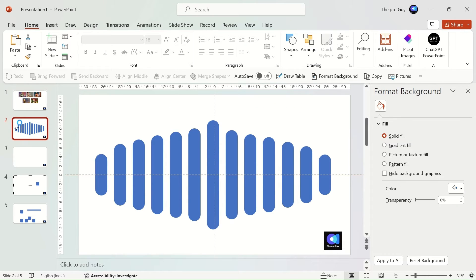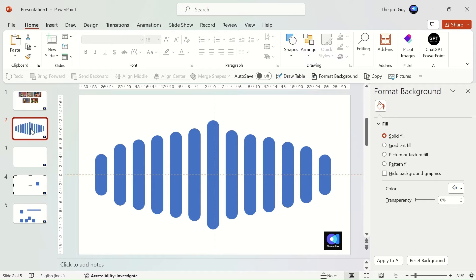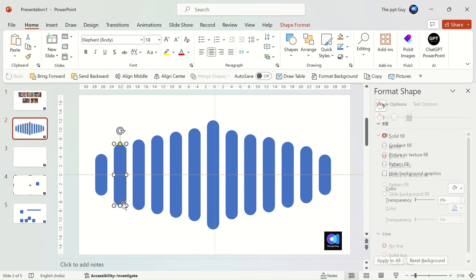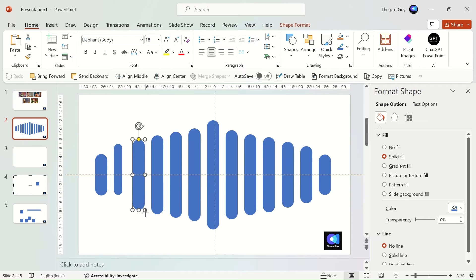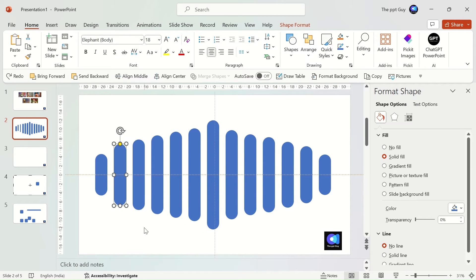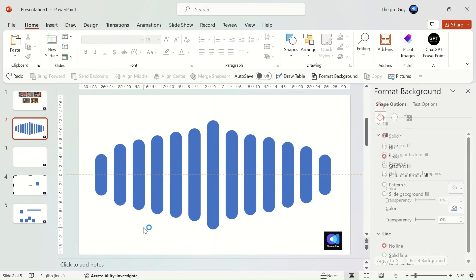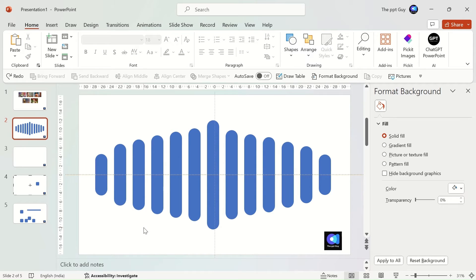Let us take another example with multiple shapes. I have already inserted multiple round corner rectangles. I need to resize them as this looks bulkier. I need to reduce the size of each rectangle one by one which is heavily time consuming. With the group feature, it can be done with just a few clicks.